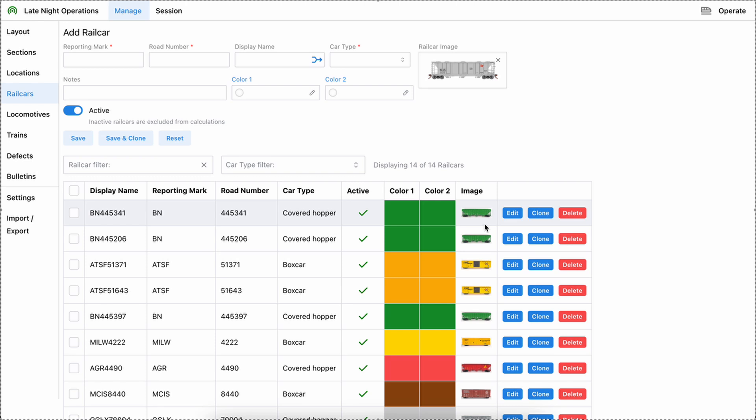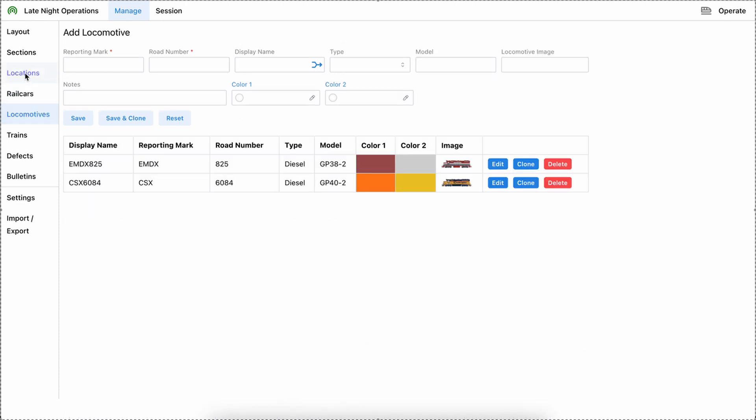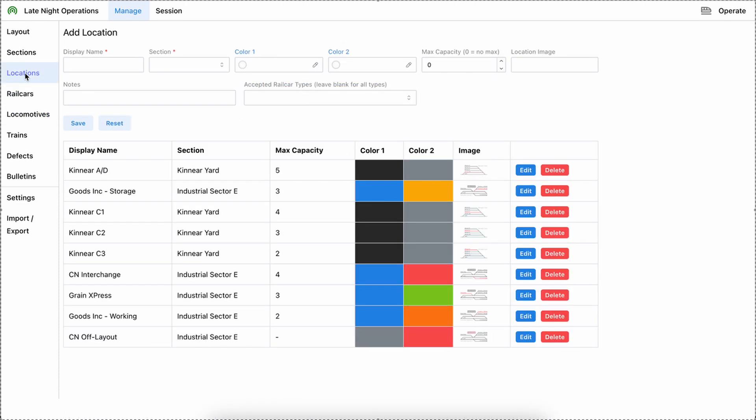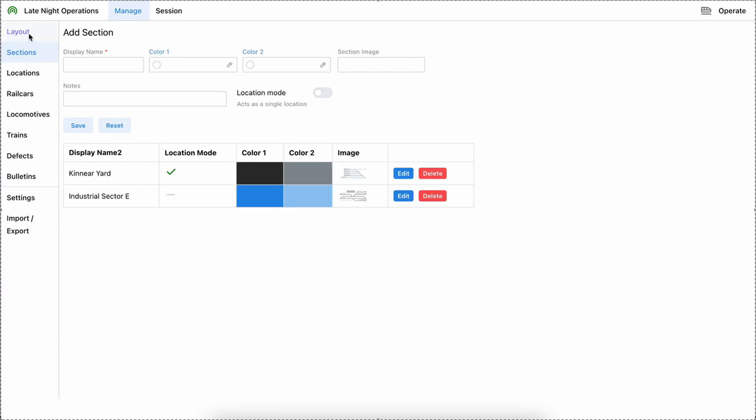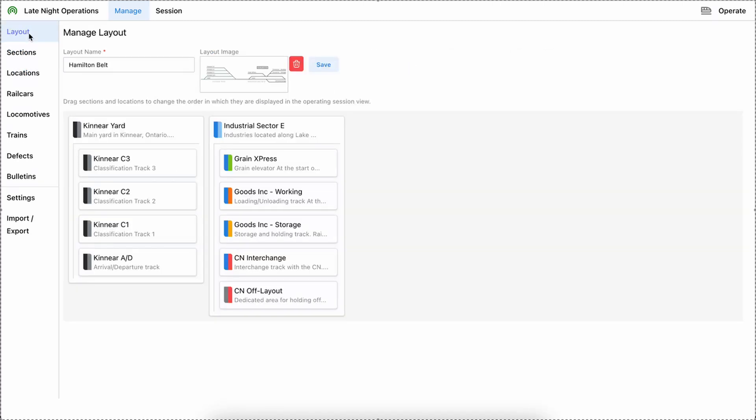So you don't have to worry about doing that ahead of time, just make sure the image looks the way you want it to. I also added images for locomotives, locations, sections, and you can add an image for your layout as well.